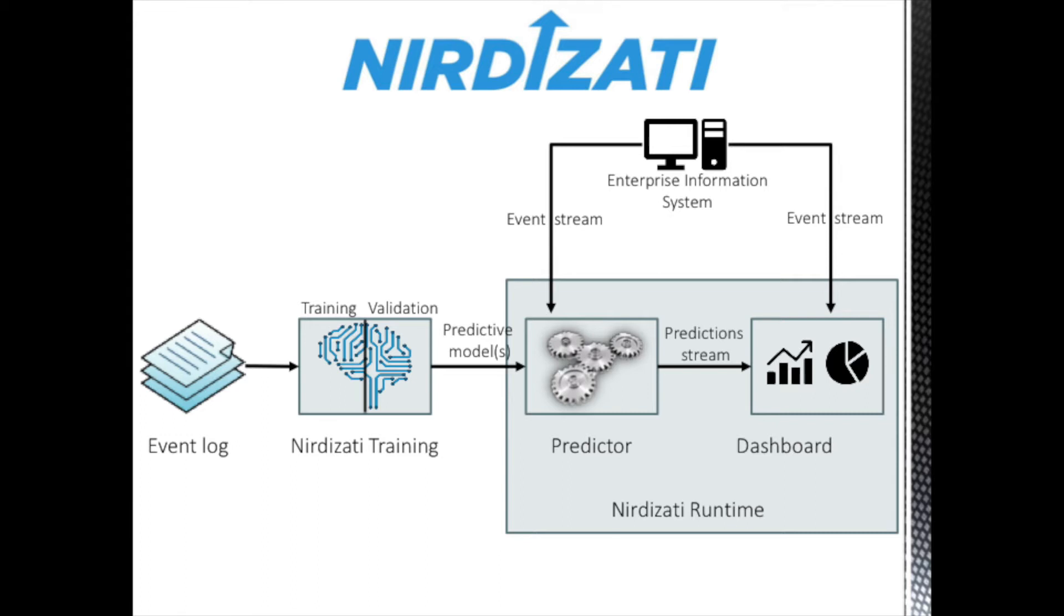Nirdizati is an open source tool for predictive monitoring of business processes. You can use Nirdizati to predict the outcome, the next events, or the remaining time of each case of a process.